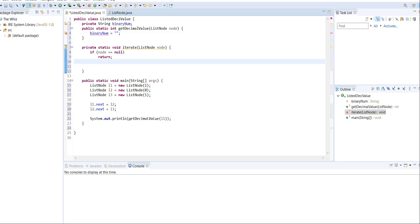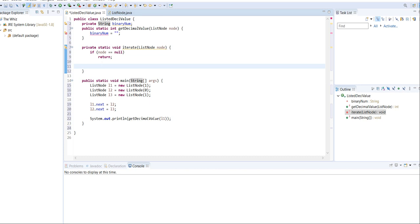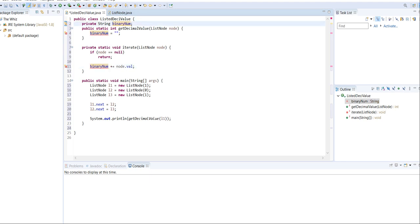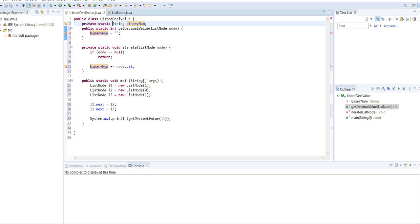Now, because we put the binary in this variable up here, we can set binary num equal to, we can plus equal the node dot val. What this will do is that it will take the string, and it will add the node dot val to the string. And I'm just going to make this as a static in order to make it accessible in these static methods.